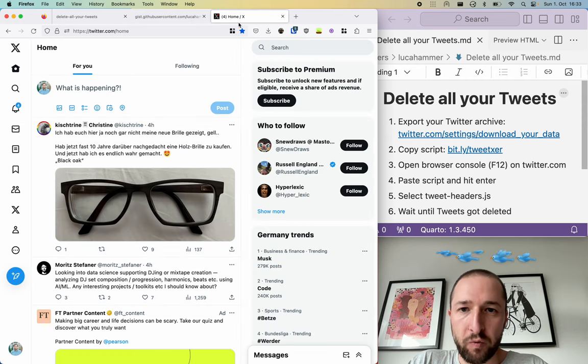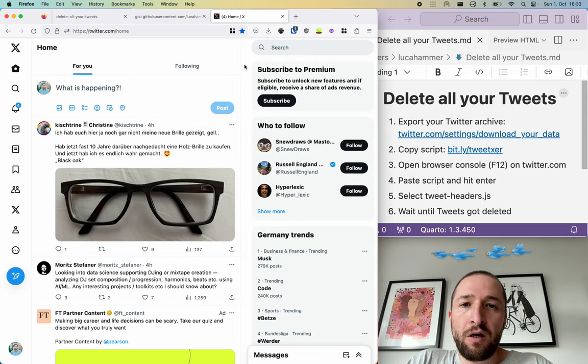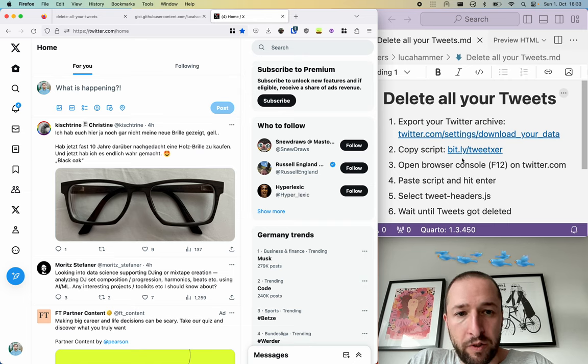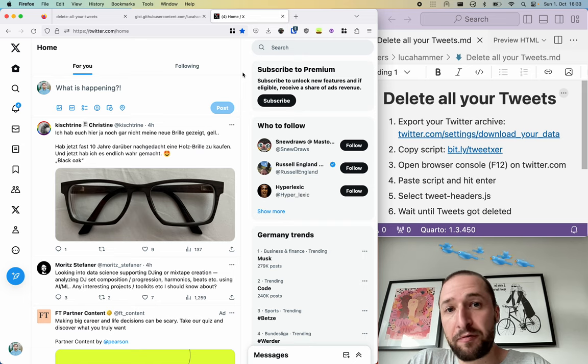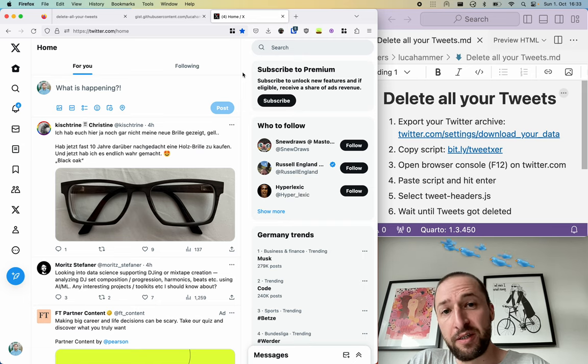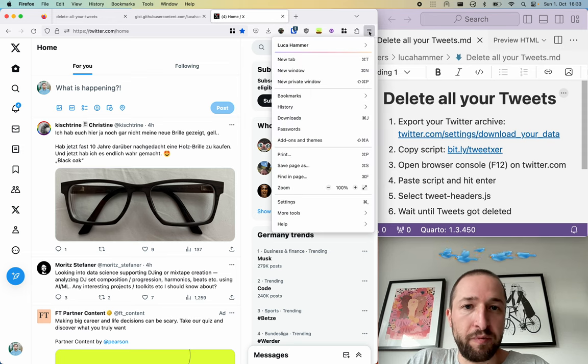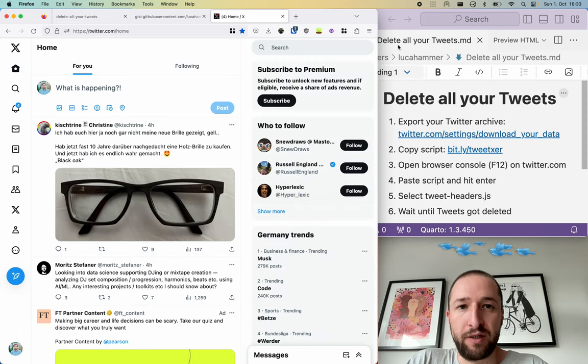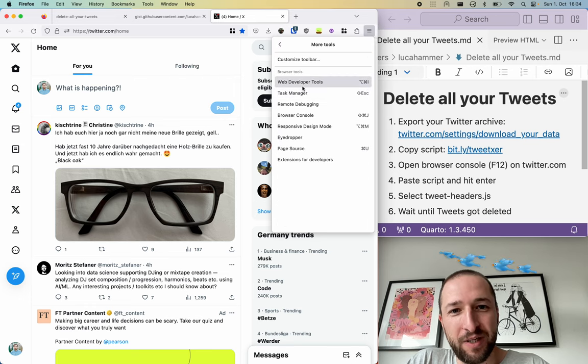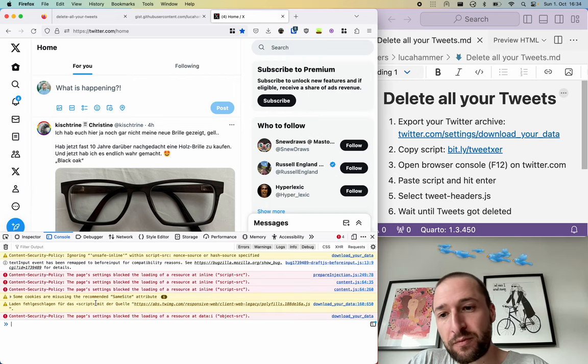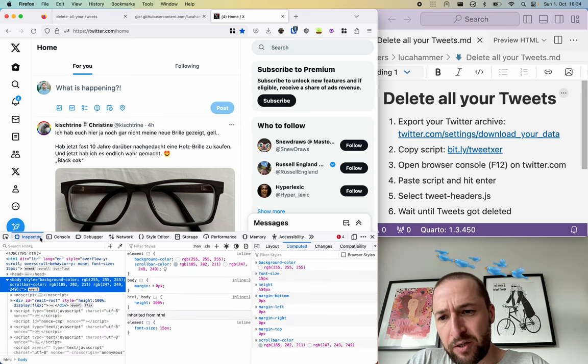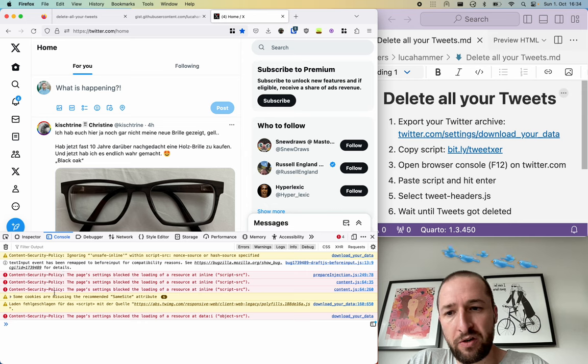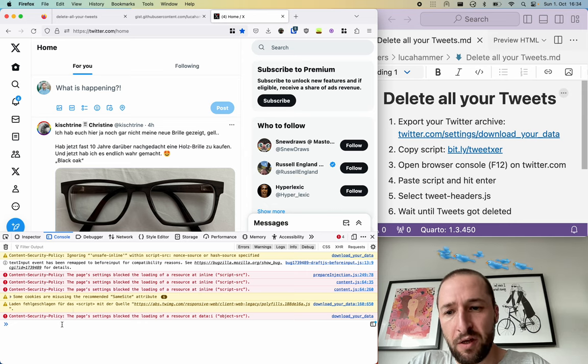To open the browser console we are at step three. On Windows you can press F12. On macOS you can press option command and I or you can use the menu. You go to more tools, then web developer tools, and you may be at the inspector tab. You have to switch to the console. There are already some errors and warnings. This is just stuff from Twitter that you can ignore.